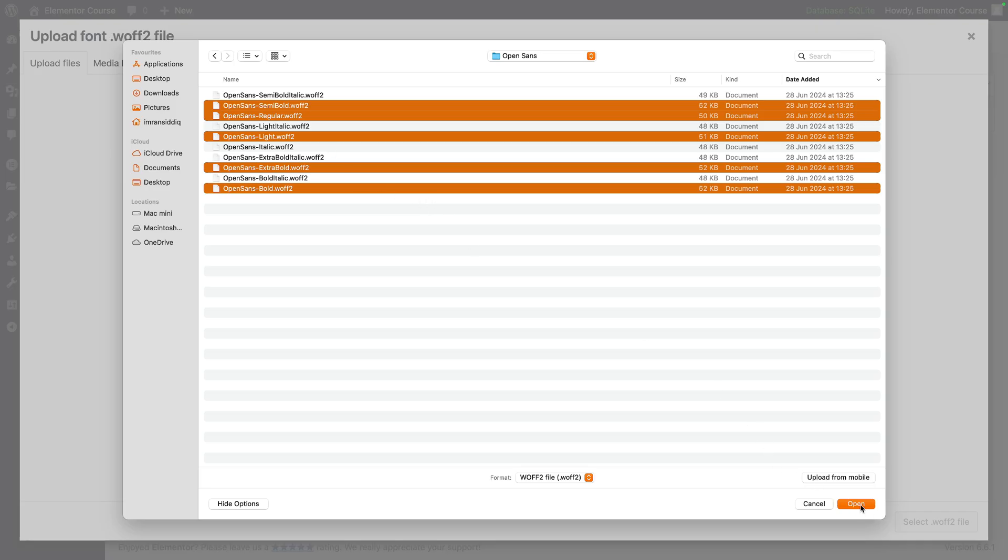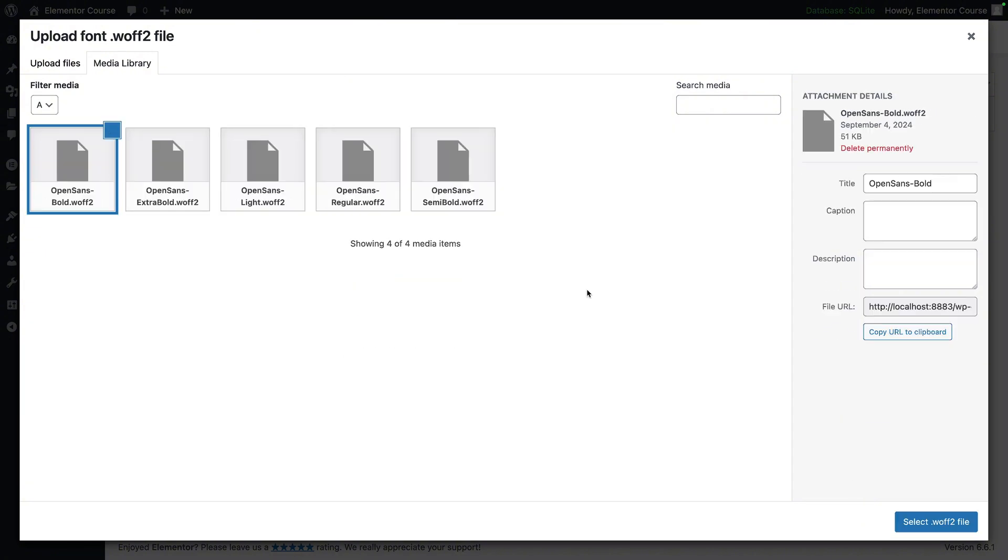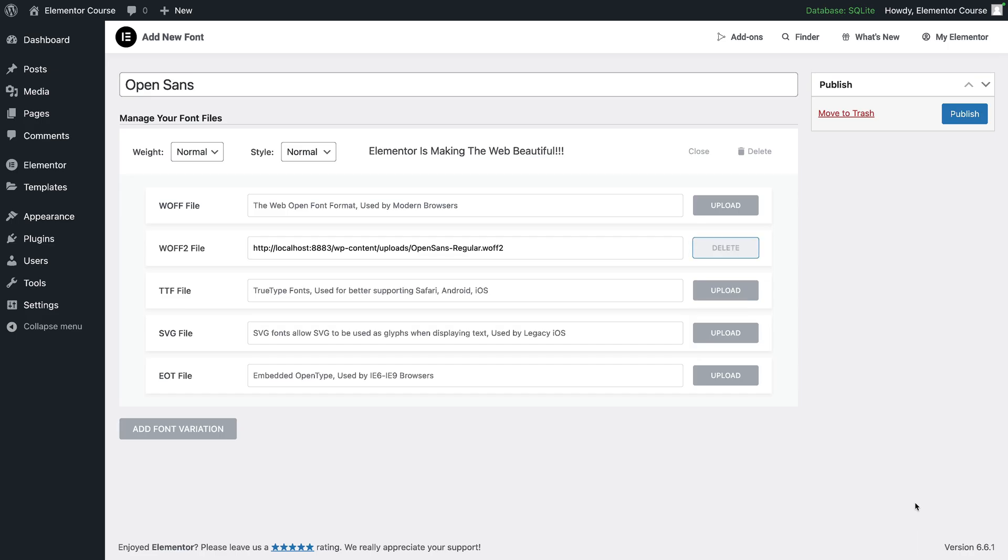I've selected all the fonts that are not italic. I'm then going to click open and it will load them through. I'm now going to select regular and hit select WOFF2 file. That is now my regular file for the Open Sans font loaded in.